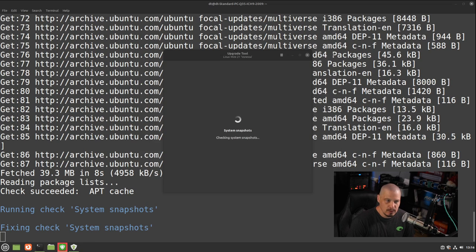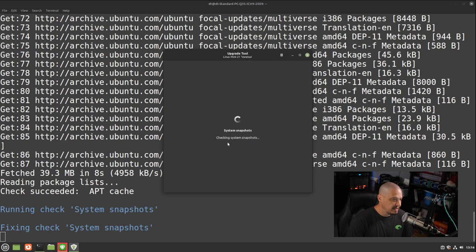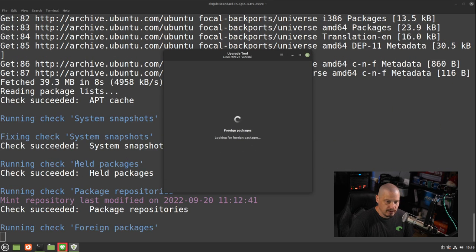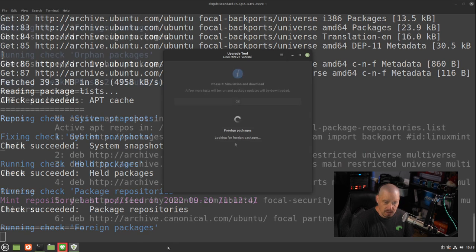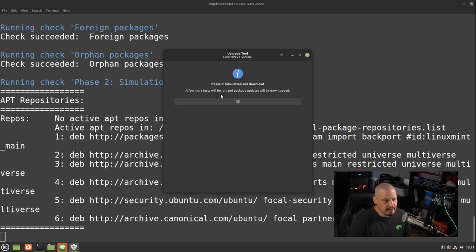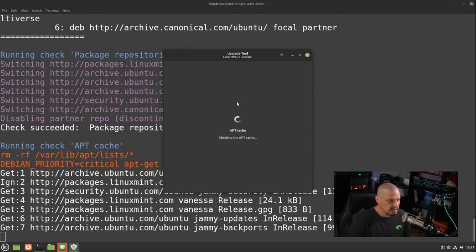And it finished creating that snapshot that took about three or four minutes for it to take that very first snapshot here in this virtual machine. Now I'm going to go ahead and close out timeshift to get back to the upgrade tool window. And you can see now it says checking system snapshots. And you can see it's running some checks here in the terminal behind the upgrade tool. And the next screen says phase two simulation and download. A few more tests will be run and package updates will be downloaded. So I'm going to click OK.